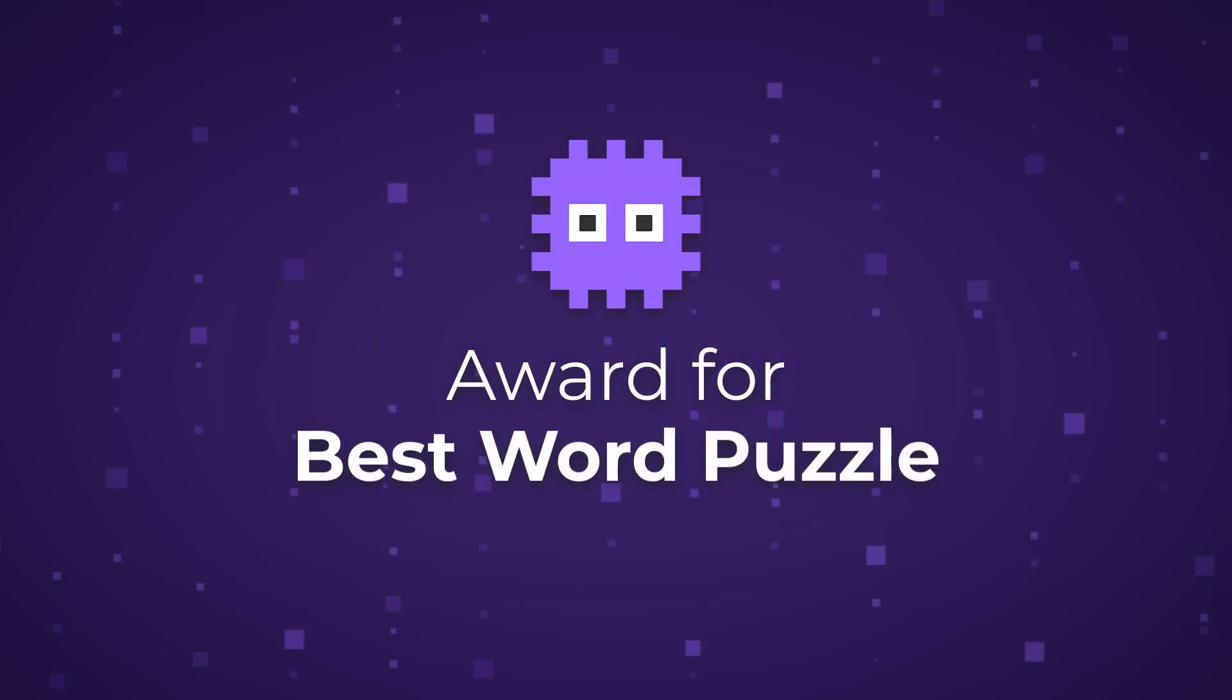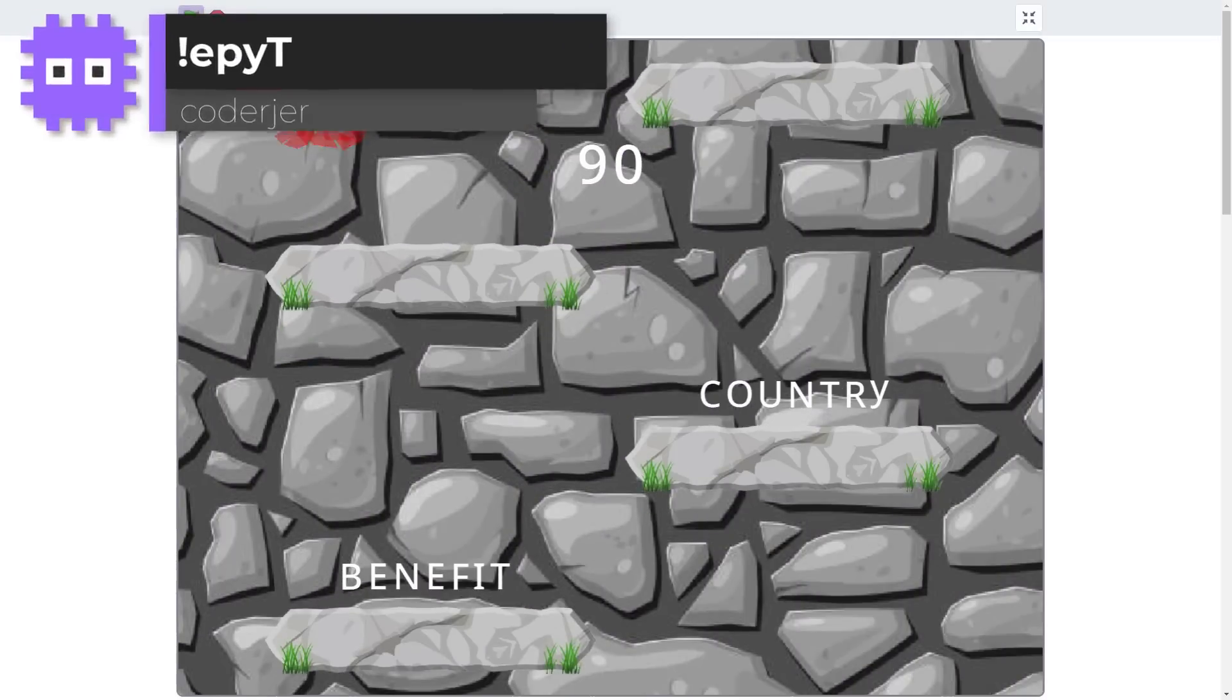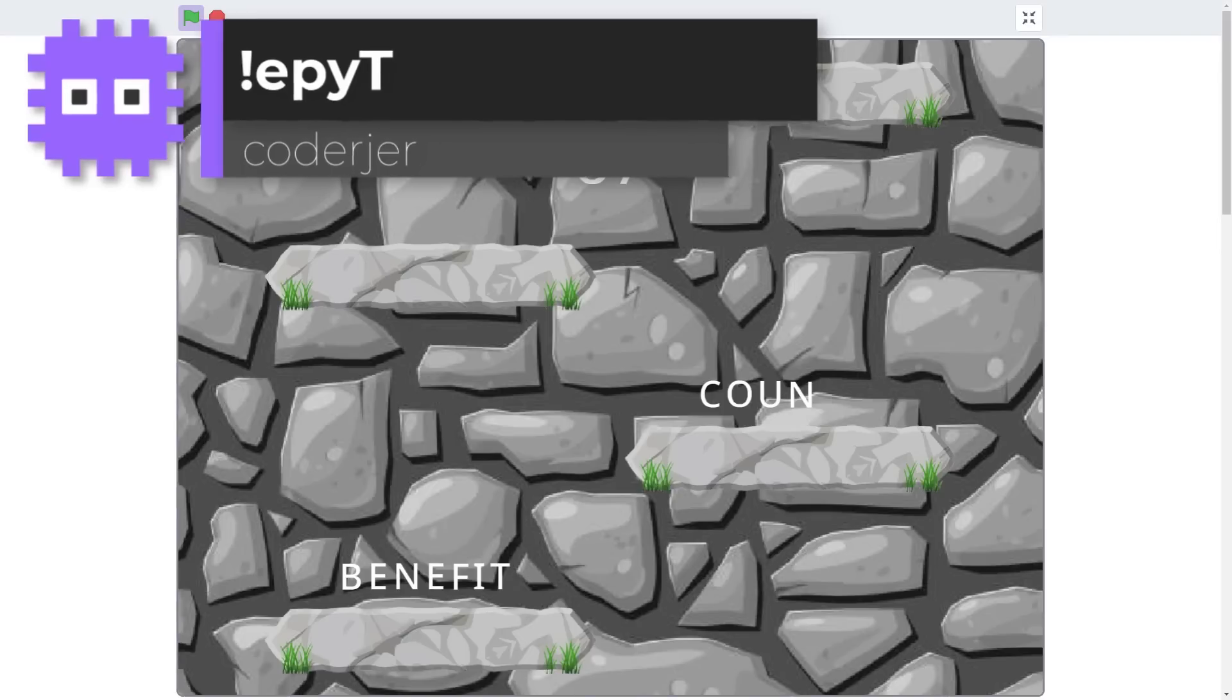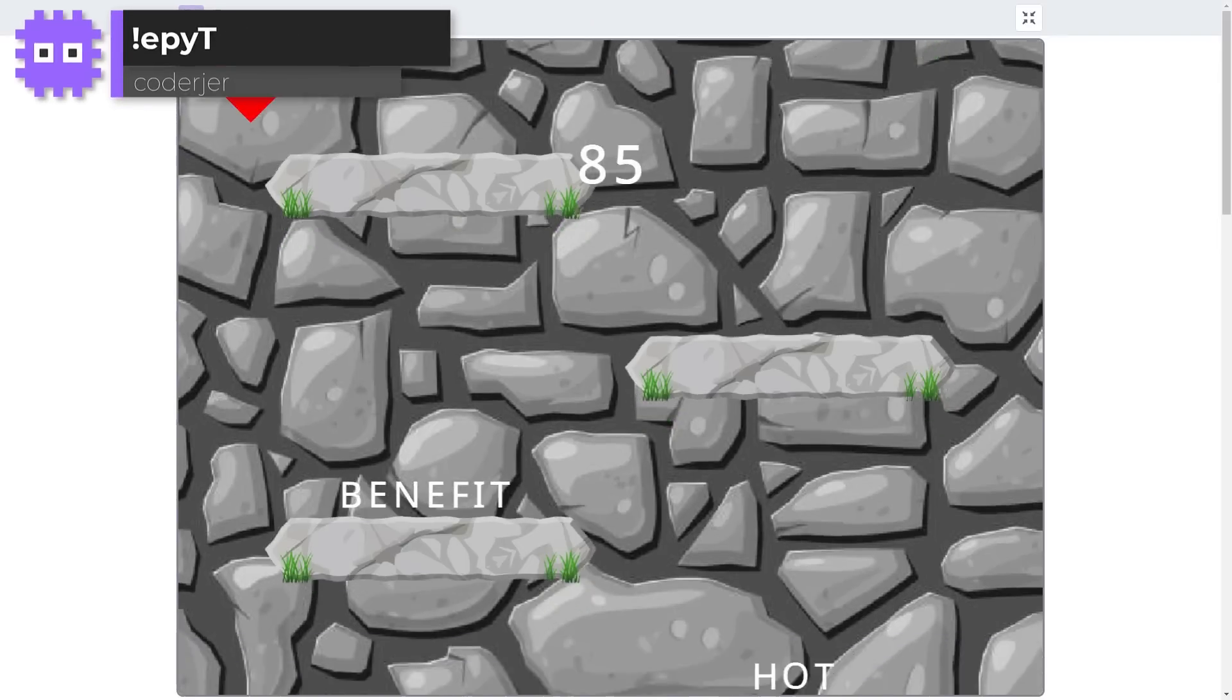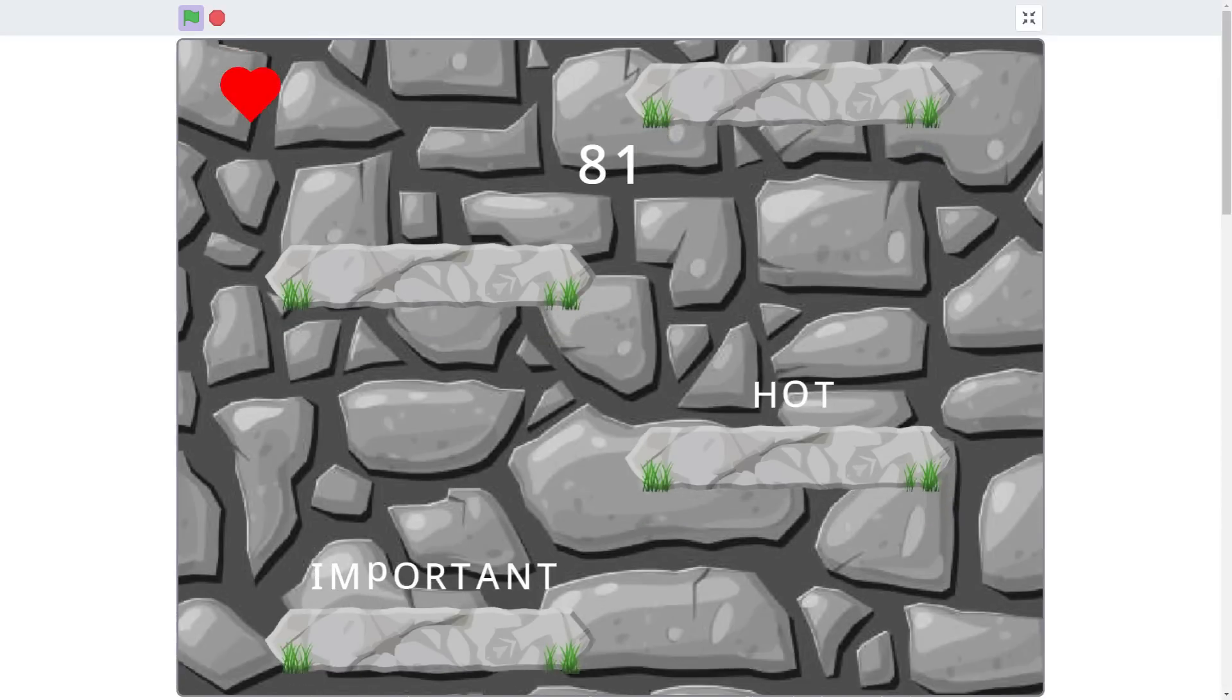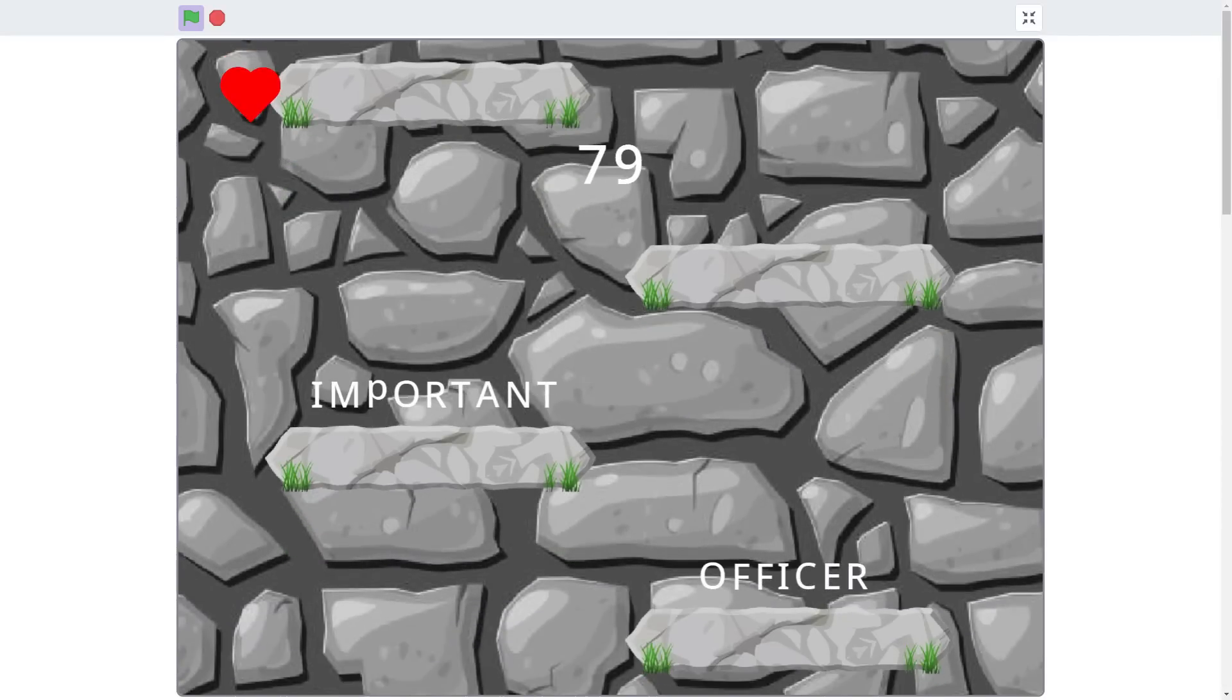This next one is a simple word puzzle game, but it has excellent visuals and appeal. It's Epit, or Type backwards, by Codager. And all we need to do is read the next word and type it in a letter at a time, backwards.